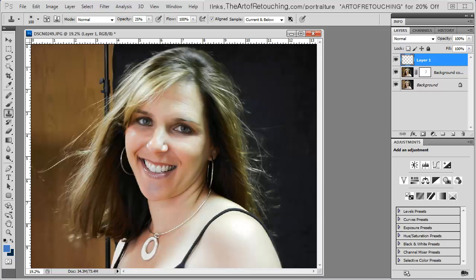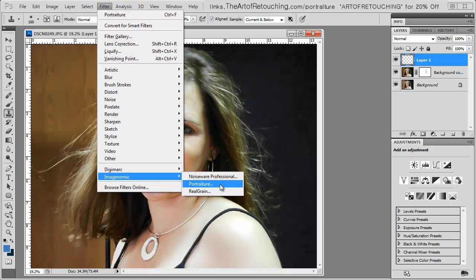It also works as a plugin for Lightroom and Aperture. If you found this video review helpful, go to links.theartofretouching.com/portraiture and use the coupon code ARTOFRETOUCHING for a 20% discount off their main programs — Portraiture, Noise Ware, and Real Grain. You can also check out reviews of each software or visit their website. For more reviews, tips, and tricks, go to www.theartofretouching.com.